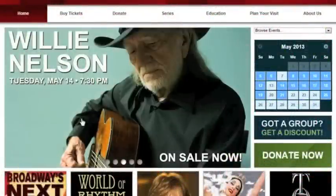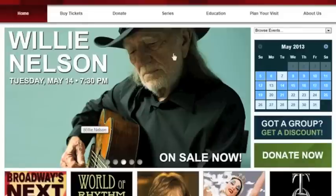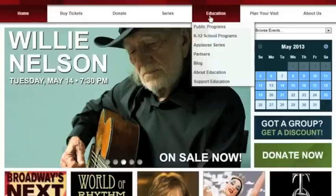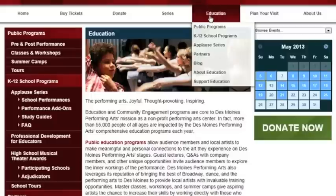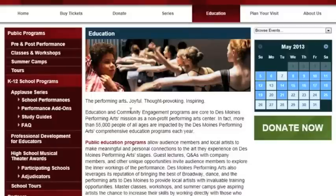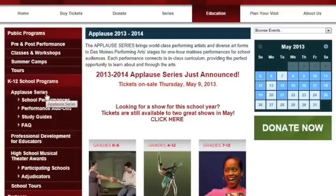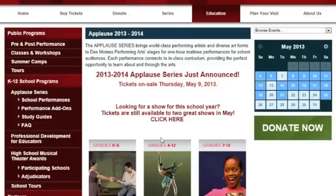All ticket orders to the Applause series need to go through the Des Moines Performing Arts dot org website. Go to that home page and click on the Education tab at the top, then find Applause series in the left-hand navigation. That will take you to a page where you'll see icons for each of the shows in the upcoming season.